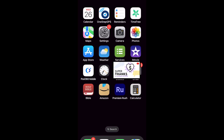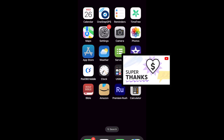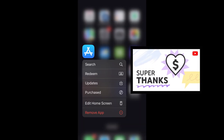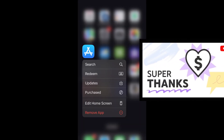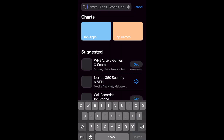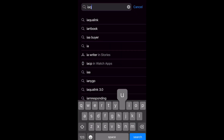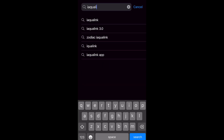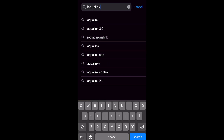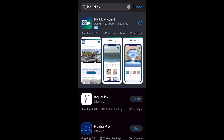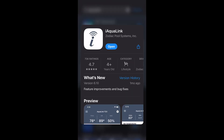Hopefully you've already downloaded the iAqualink app. If you have not, go ahead and go to the App Store and search for iAqualink. You're looking for a little lowercase i with radio signals coming off the top of it. Download the app and go through the sign-up procedure.